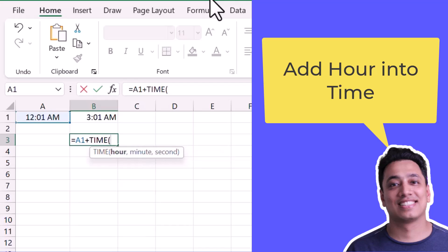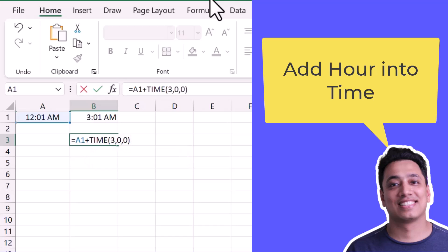And in the TIME function, I will only specify the hour value, and for minutes specify zero, and for seconds zero as well. And now if I hit enter, it also gives me the same result.